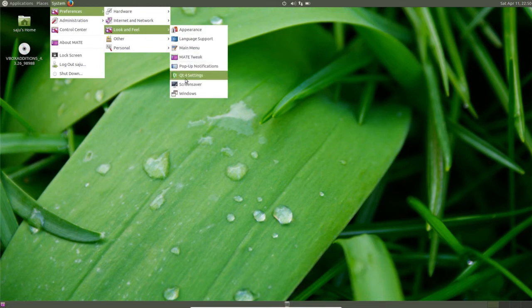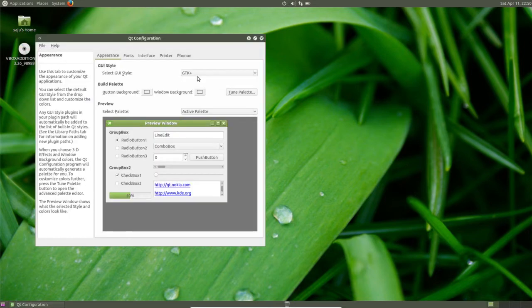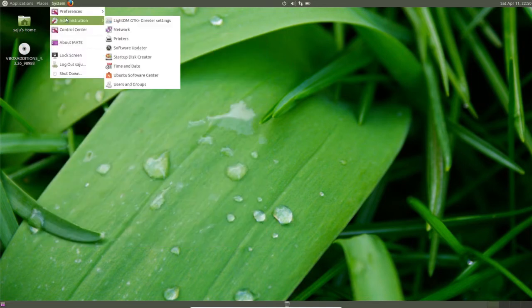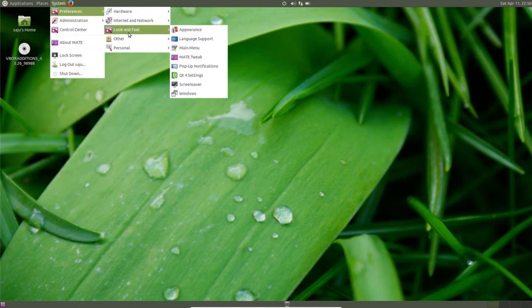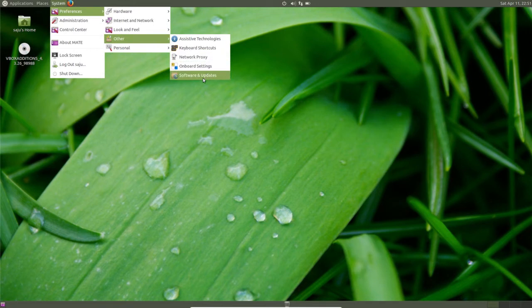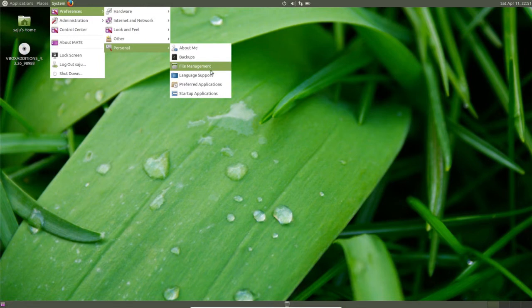Then Qt4 settings. In other you can see proxy, software and updates. In personal you can see file management.